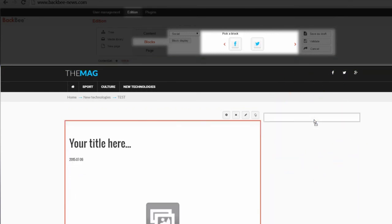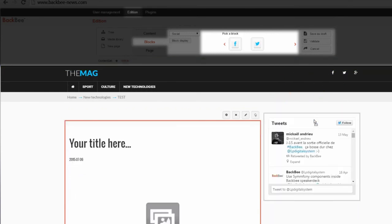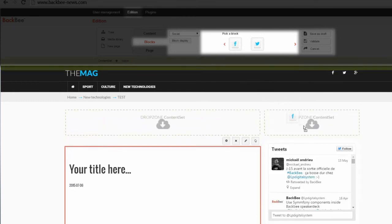This is how you add blocks to a page. You can also add a Facebook block.